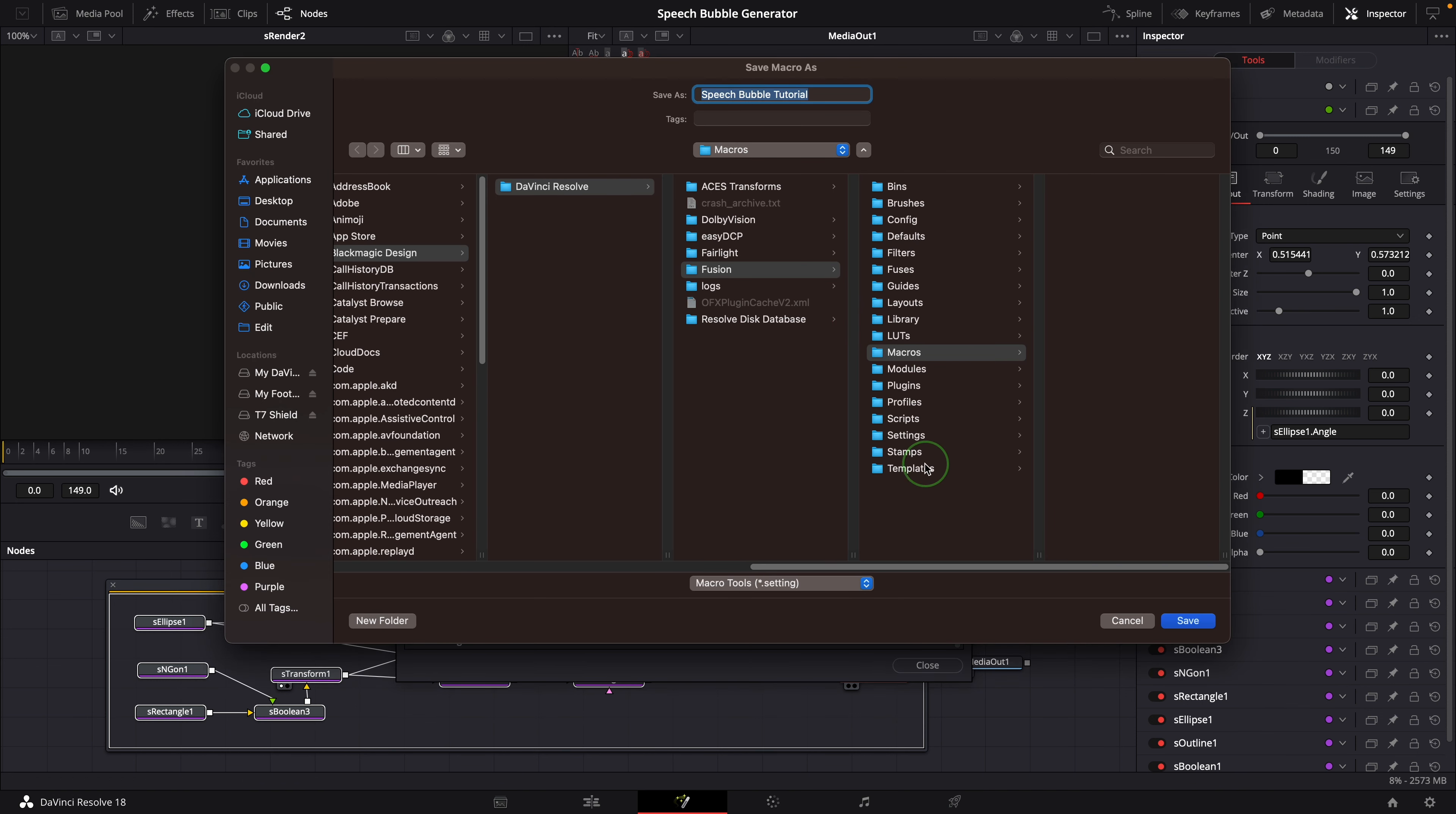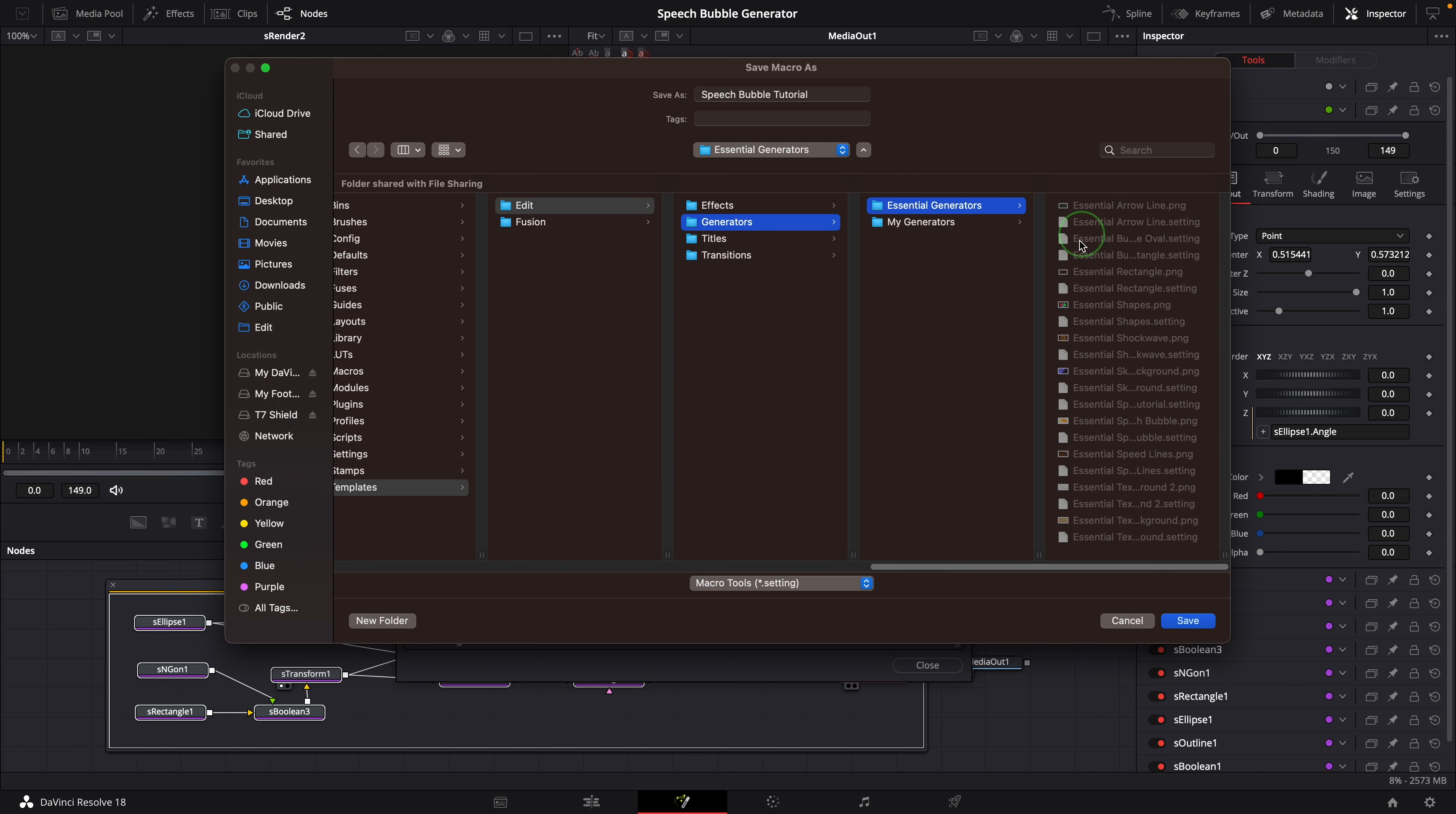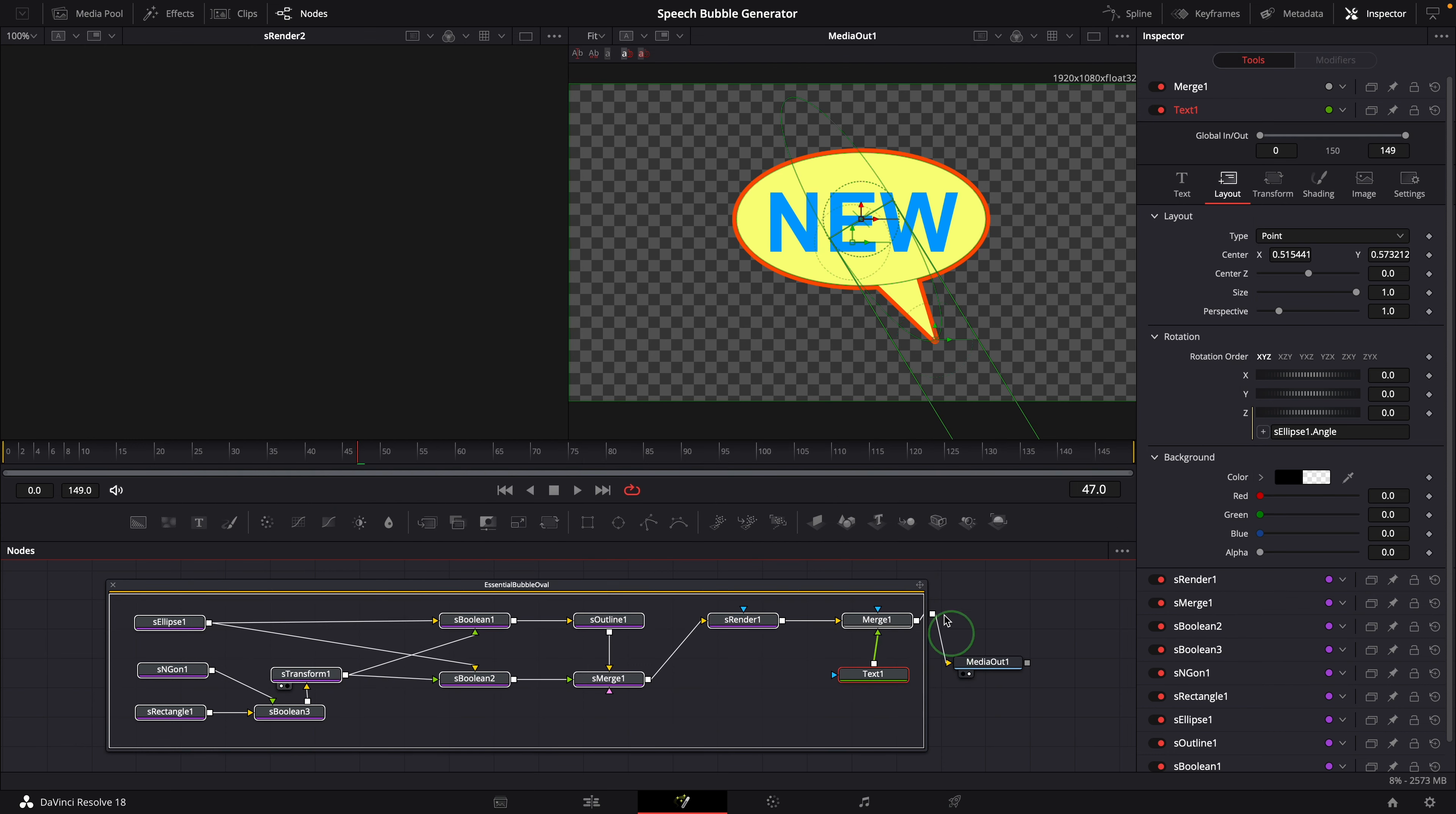Choose save as group from the option menu. Save the macro to the generator template folder. Close the macro editor and go back to the edit page.